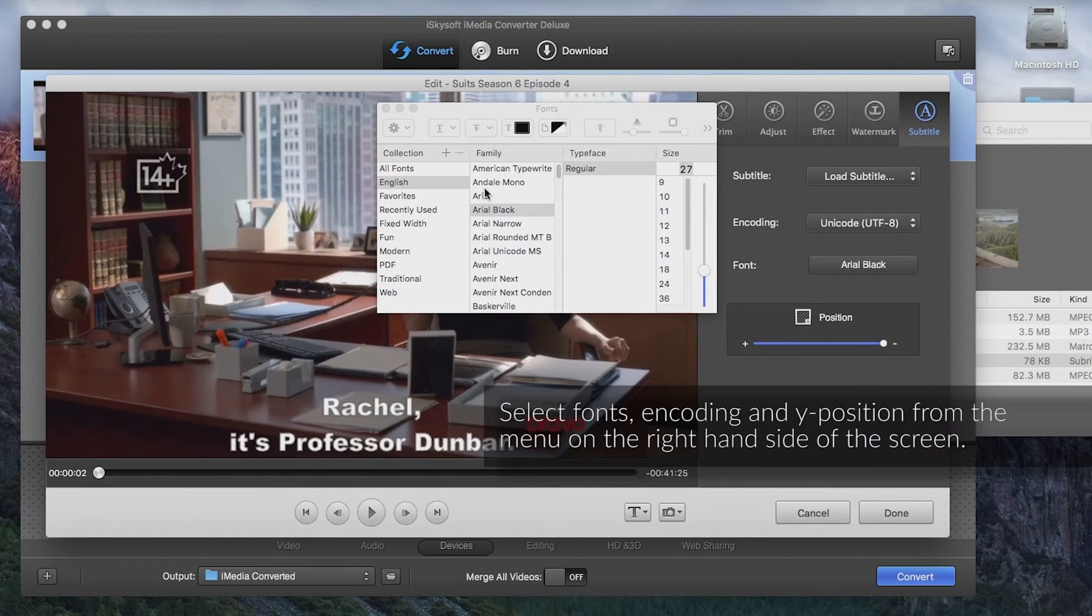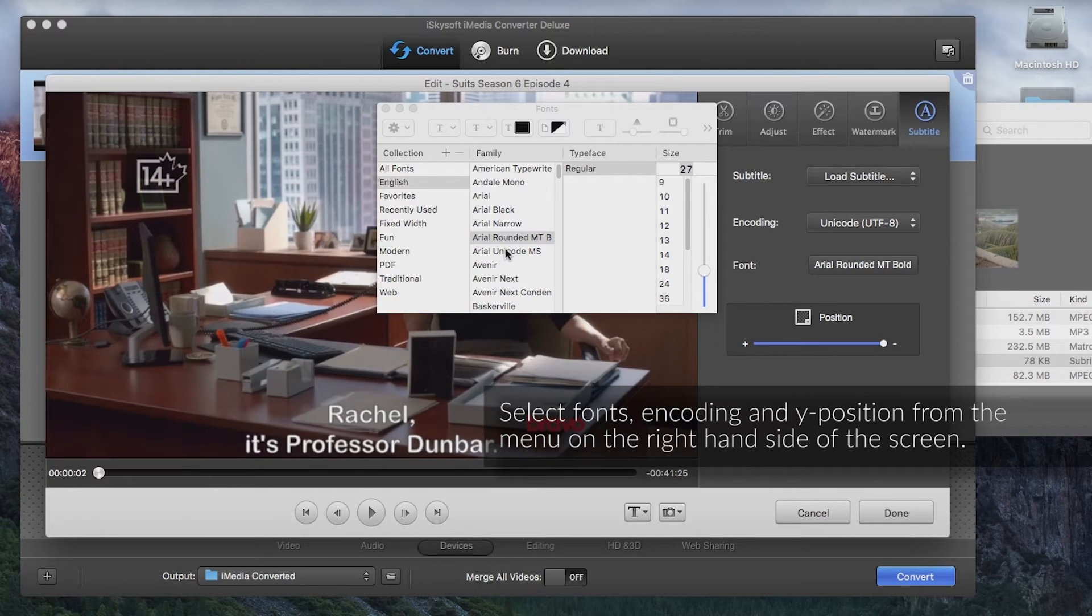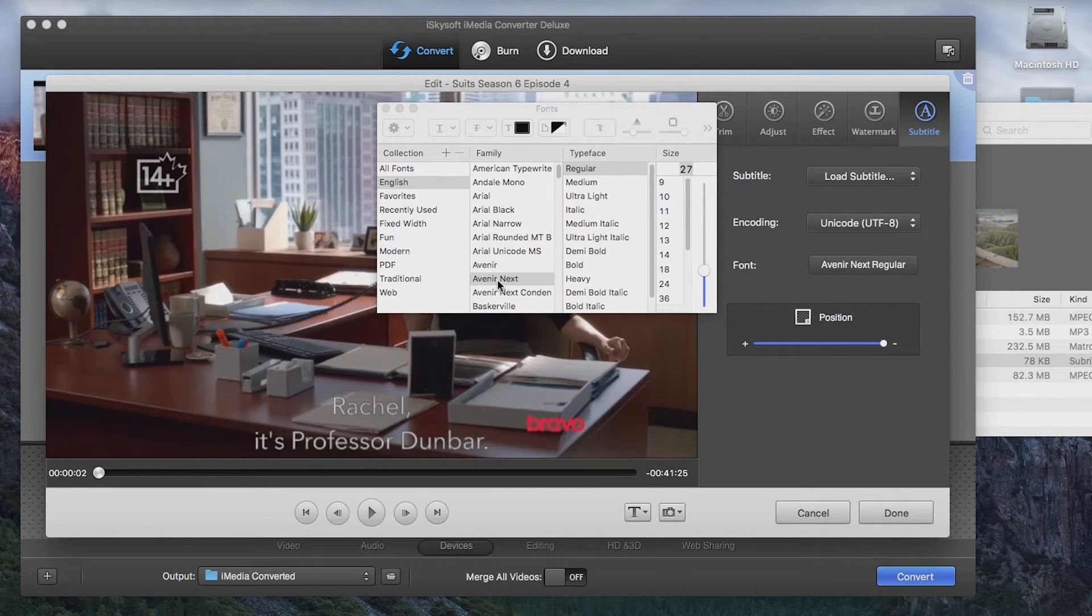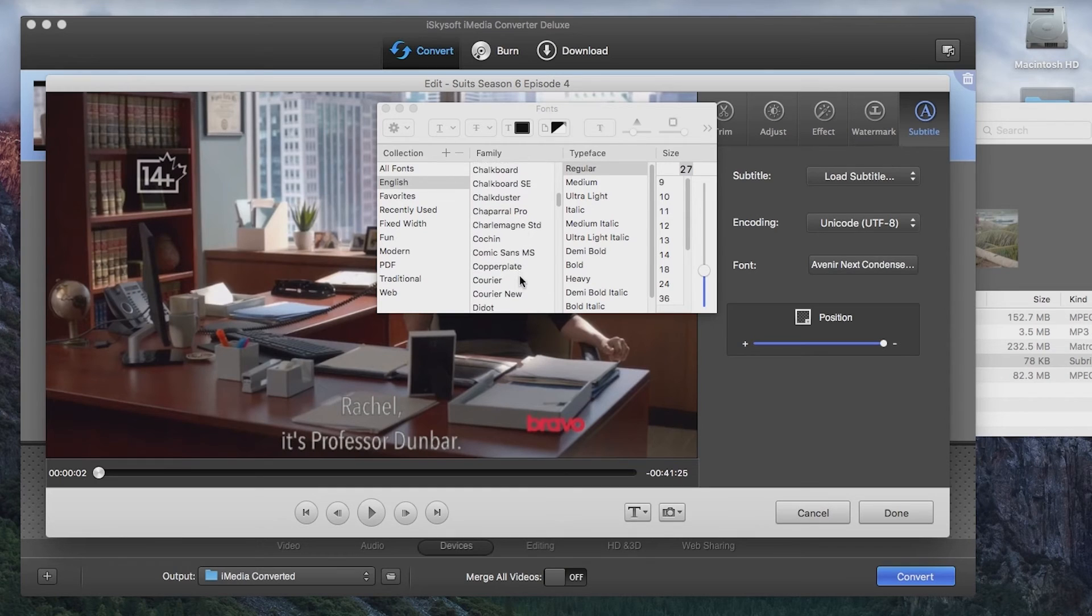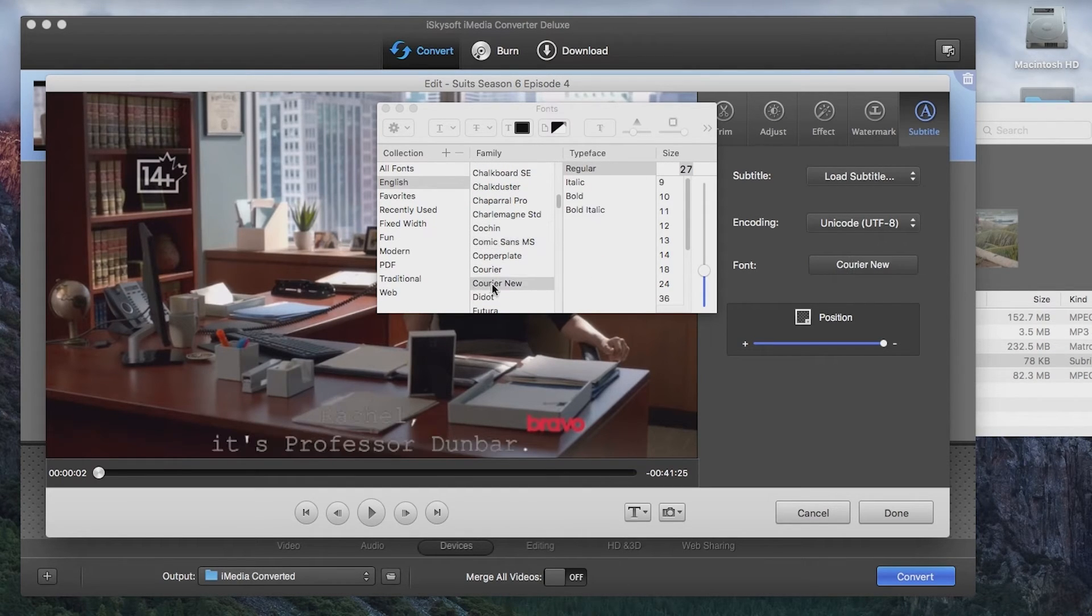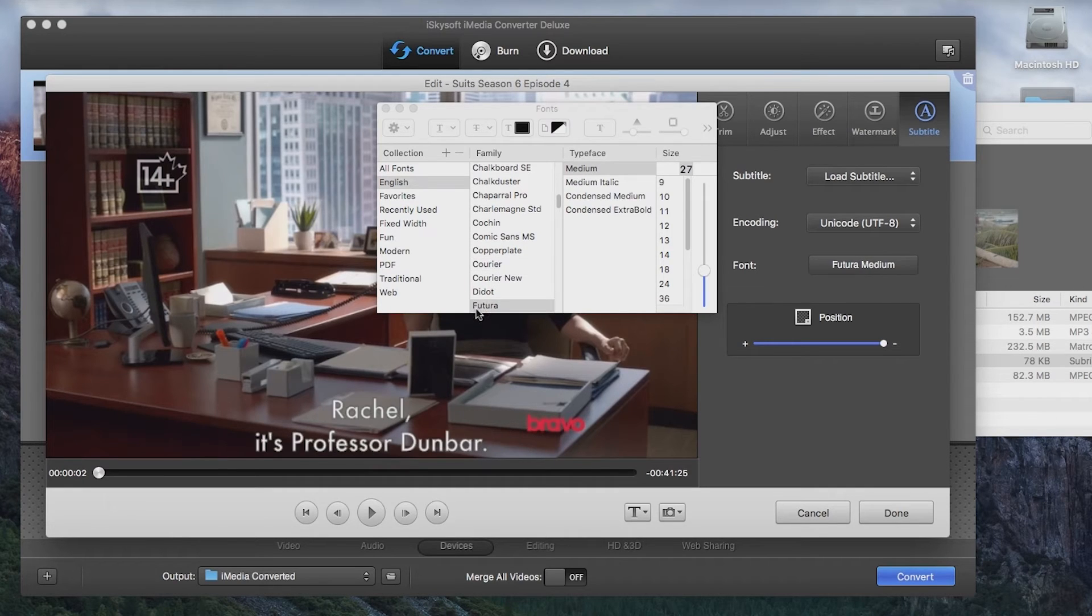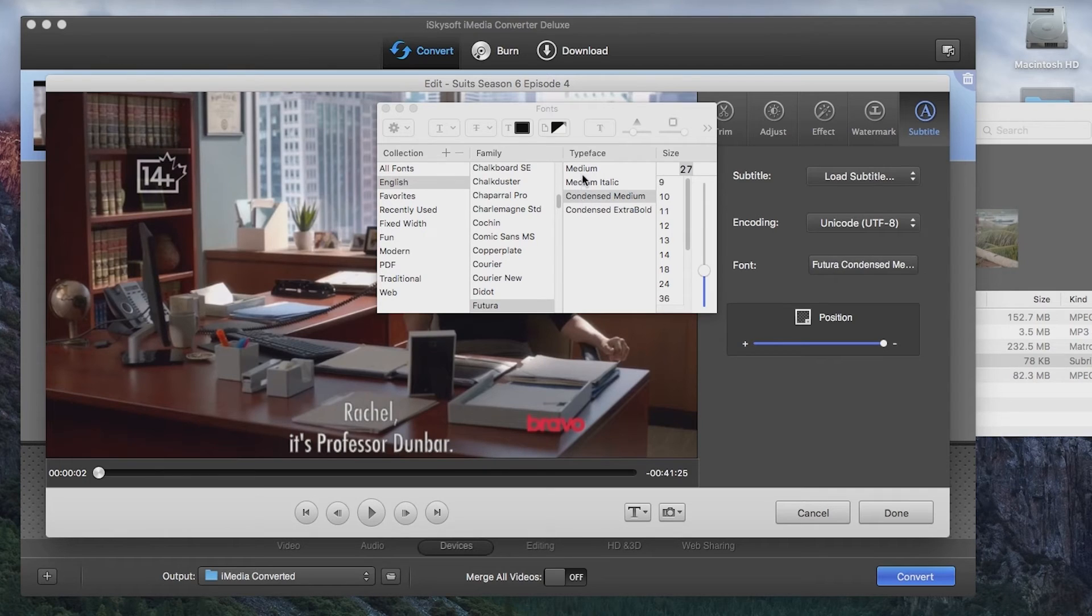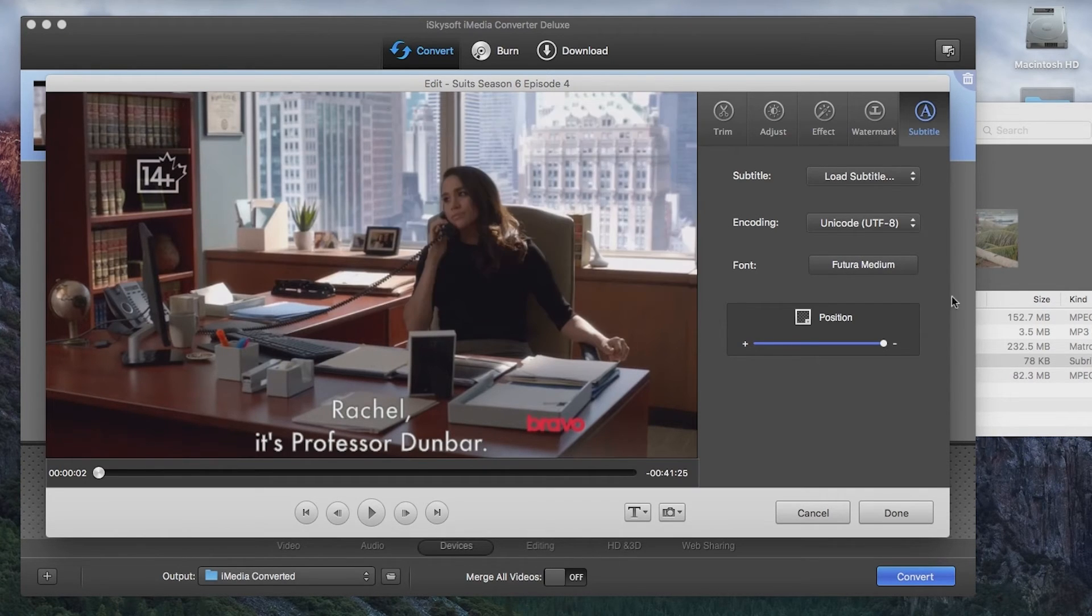So Arial Black, Arial, etc. So in this case I'm going to pick a nice Futura. There we go. We can do that in a medium and size 27. That works for me.